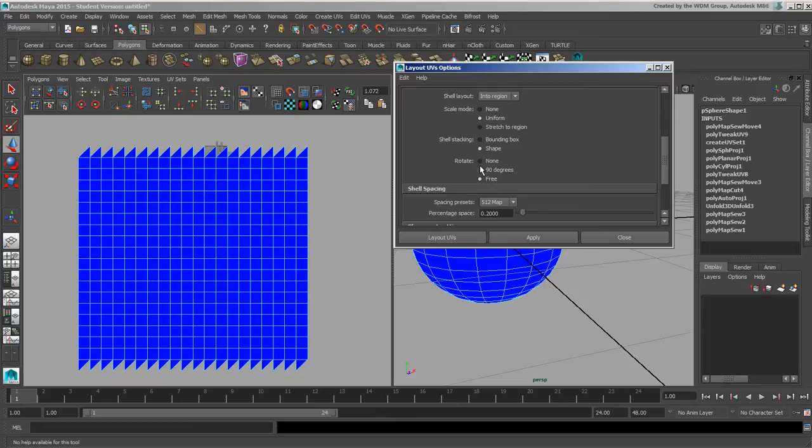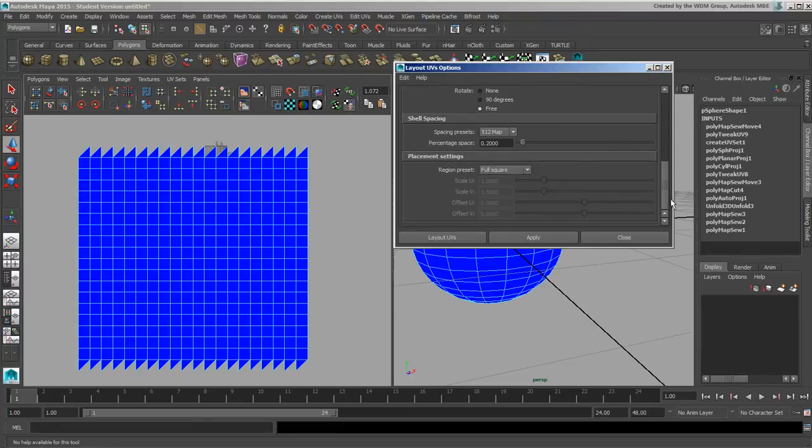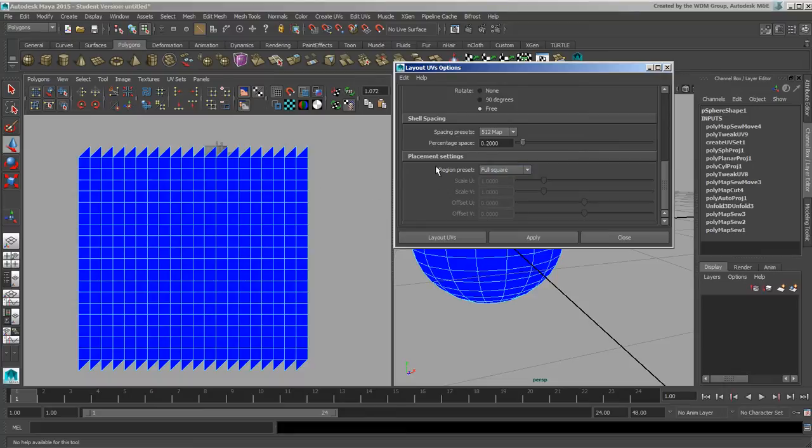Then we have the rotation, telling it to rotate freely in order to fit the best way possible, or only by 90 degree increments, or not to scale or not to rotate at all if your alignment of that particular piece makes more sense to you so you're going to texture it in Photoshop. And then we have shell spacing, and basically what this does...